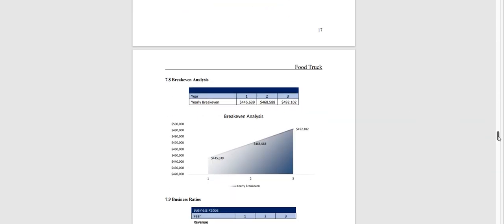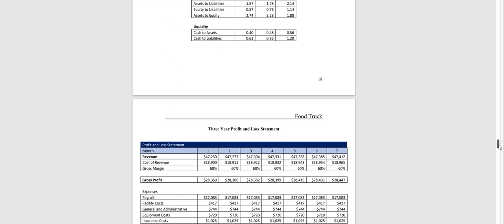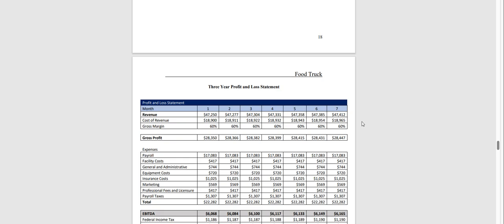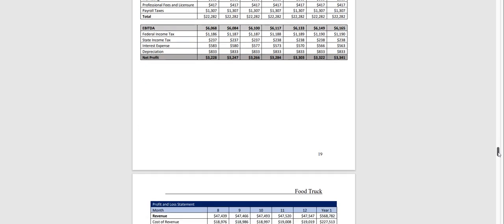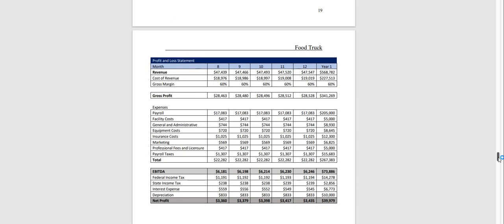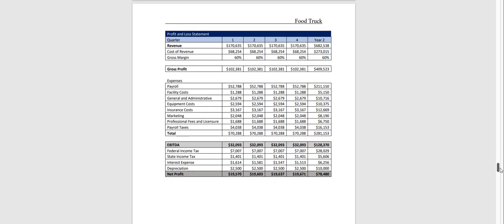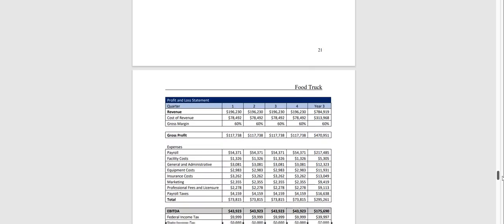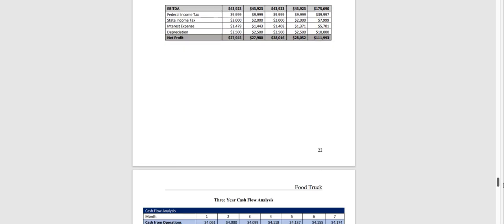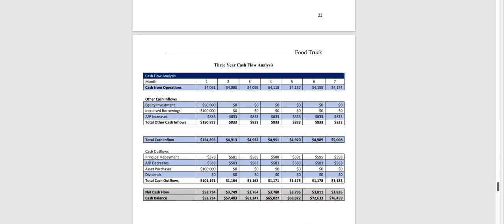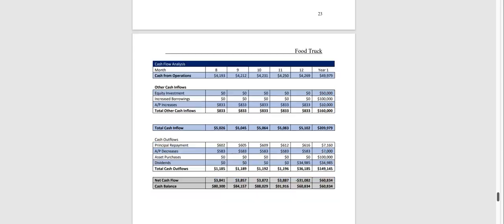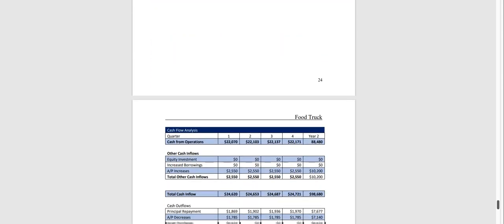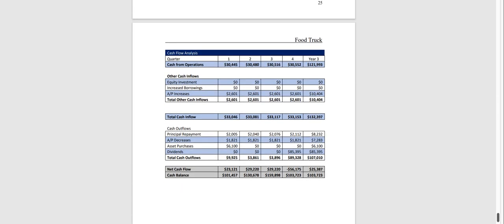break-even analysis and business ratios. And then in year one we break down the profit and loss monthly and it's quarterly in year two and quarterly in year three, and the same with the cash flow analysis broken down monthly in the first year, quarterly in year two and quarterly in year three.